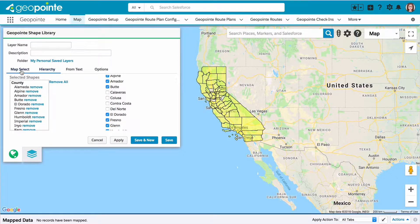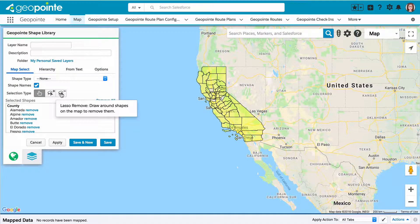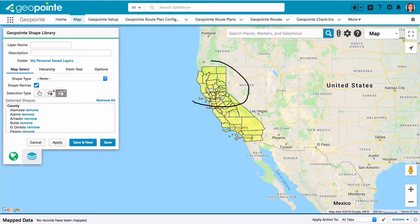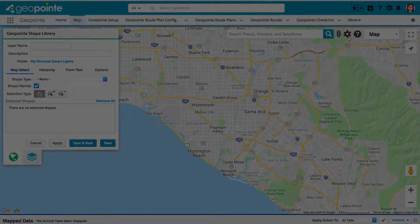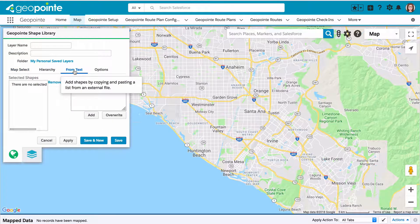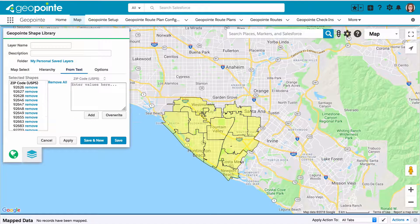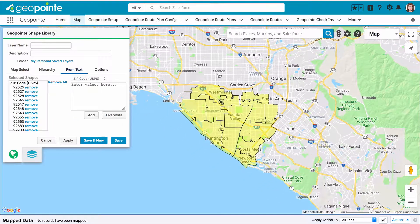I can still use the map select option to edit what I've selected. In this case, I'm going to use the lasso remove to remove some of the counties that I've added. Now let's take a look at the from text method for adding shapes. This is useful if you have a list of zip code values that you want to use for your shape. I've just pasted a list of zip codes, I'll click add, and you can see it's automatically selected them on the map. Now the shape is ready to save.